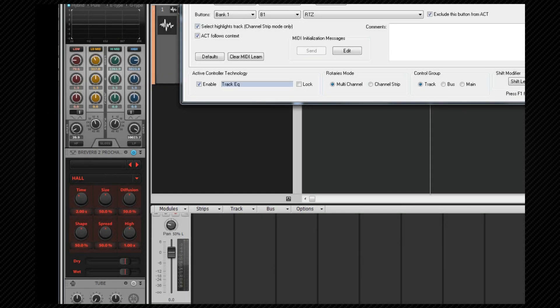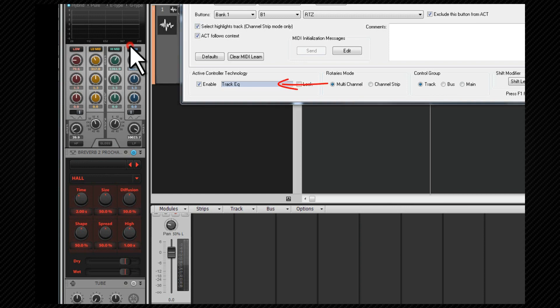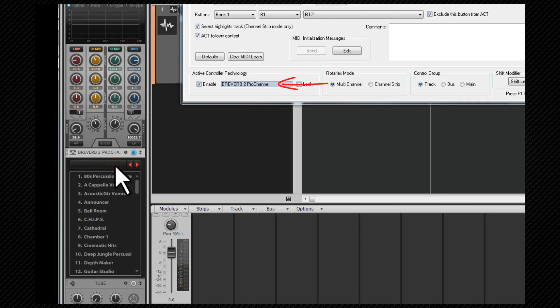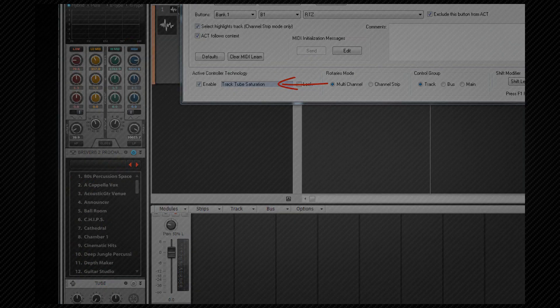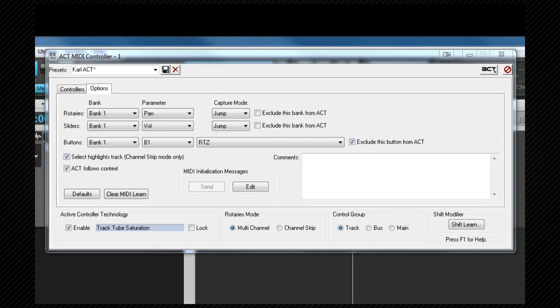As you can see when I click on different pro channel modules, the ACT display updates to reflect that.